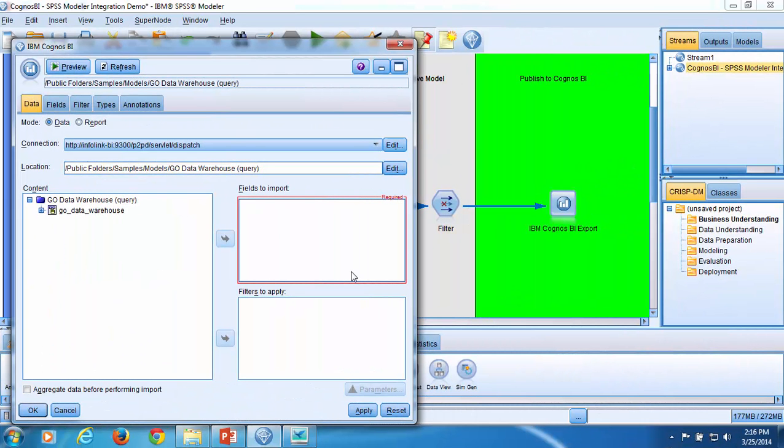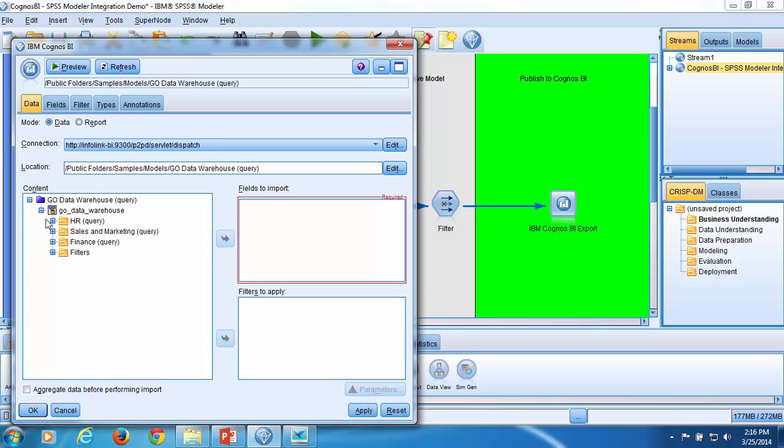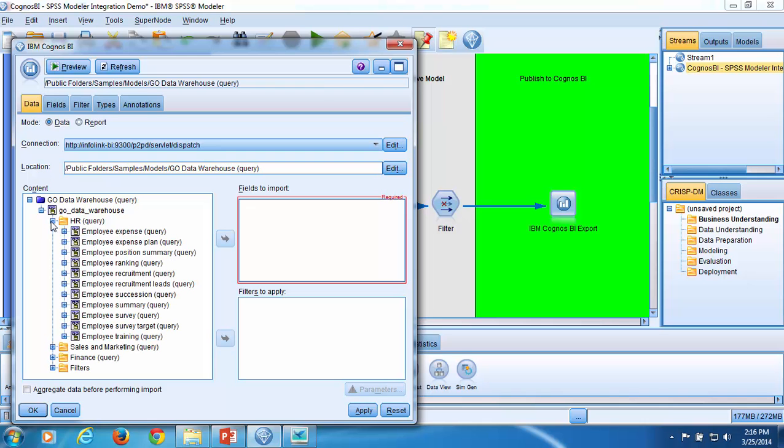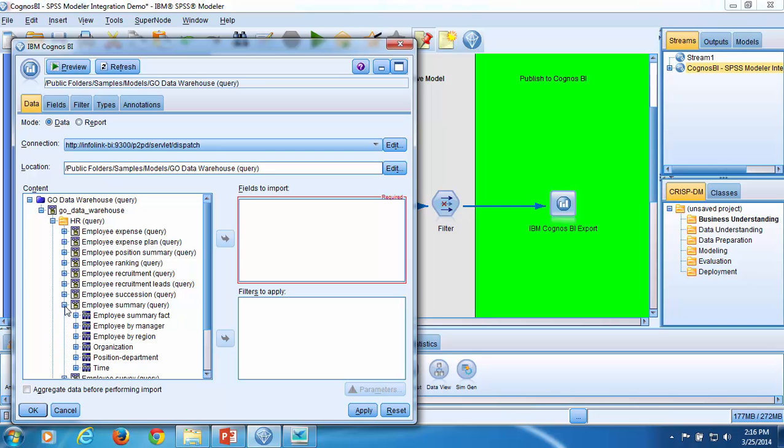The Go Data Warehouse query package appears in the Content window. Within the query package, I will expand the Go Data Warehouse namespace, and the HR Query folder. Then I'll expand the Employee Summary Query namespace. I'll be pulling several fields of data from this namespace.